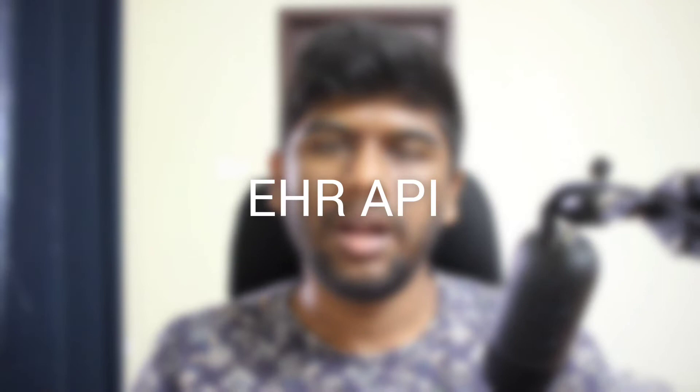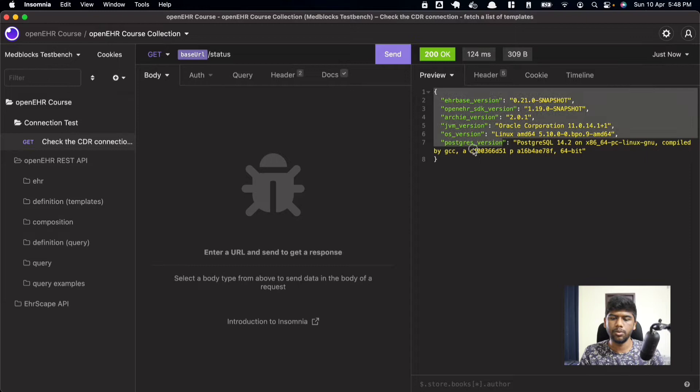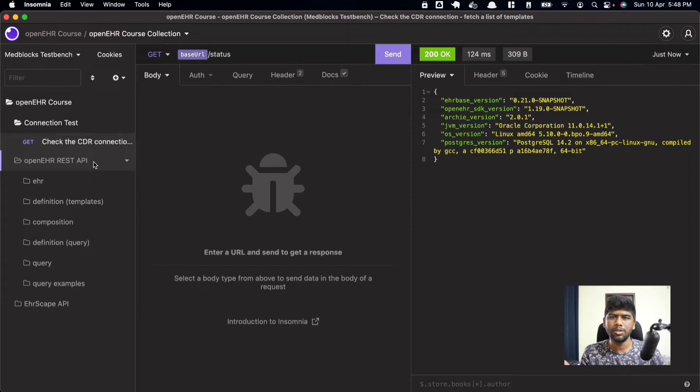First, we'll be taking a look at the OpenEHR API in more detail. If you have already set up either Postman or Insomnia, please open that. It's always good practice to do a connection test — click on the connection test and check if you get a 200 OK response. Then we'll continue on to the OpenEHR REST API folder. For the EHR API, we'll only be working with the OpenEHR REST API.